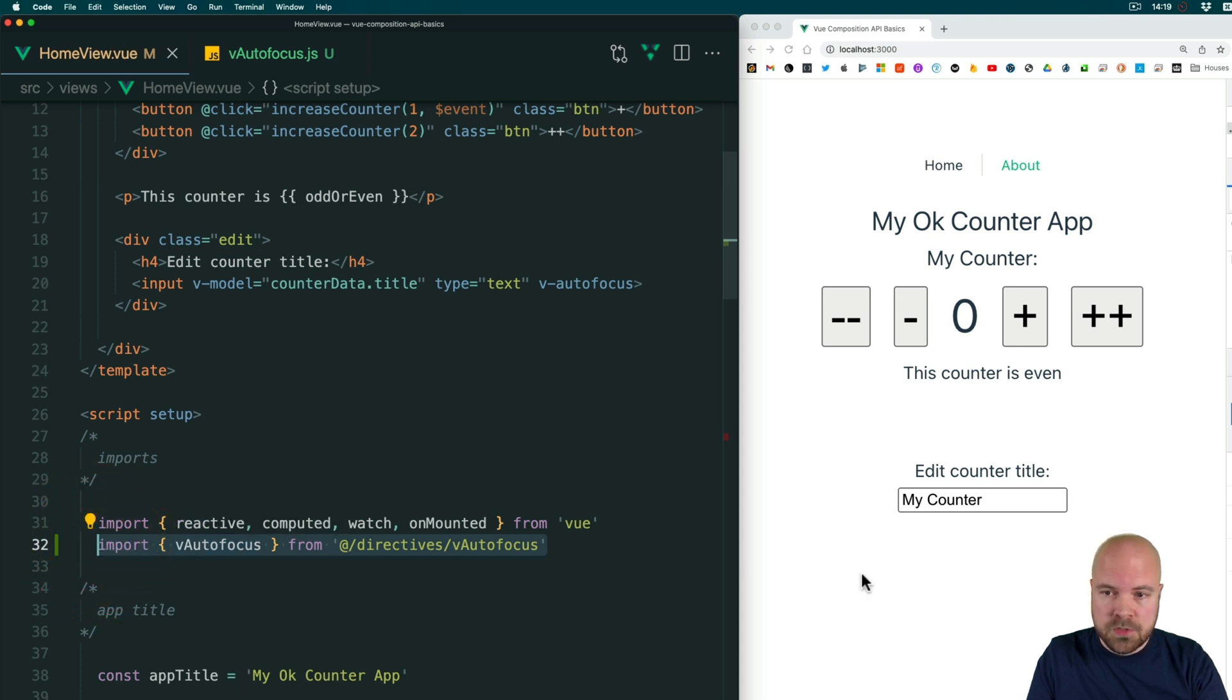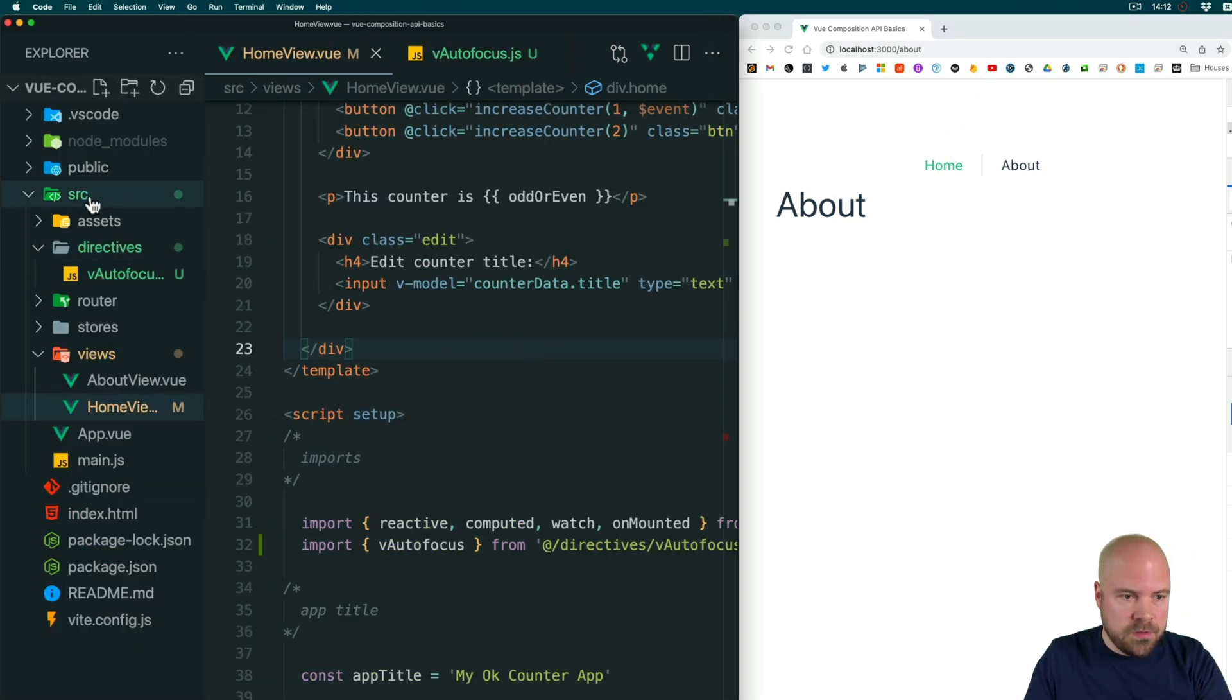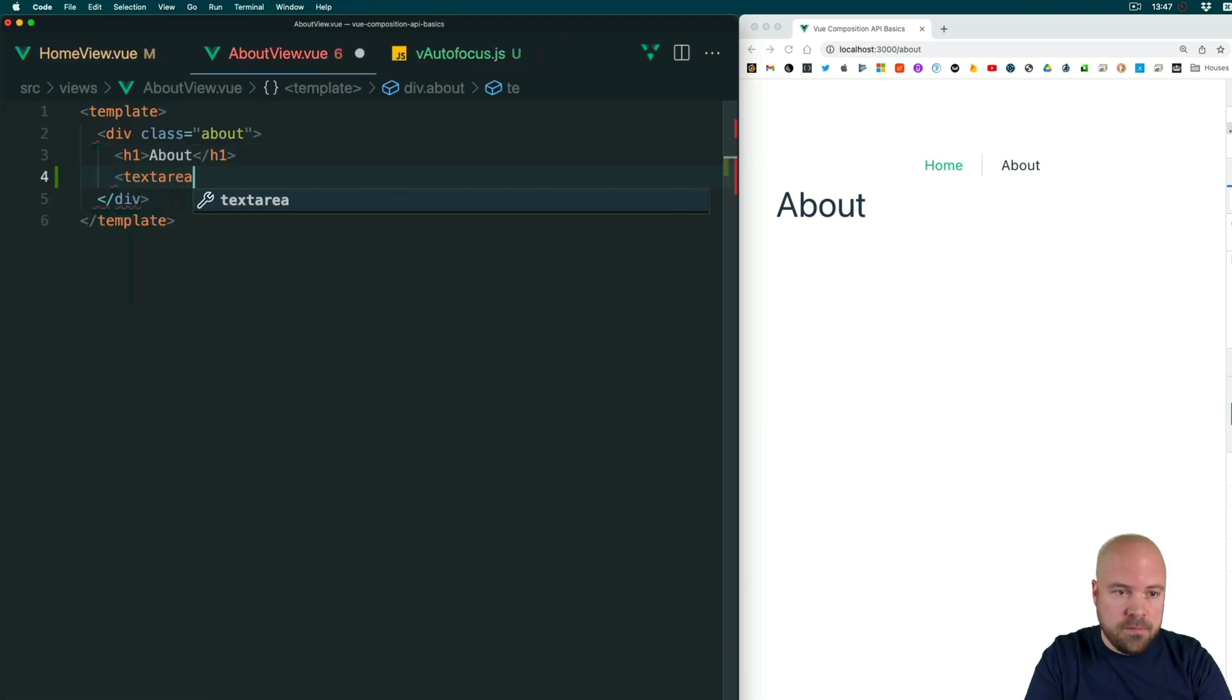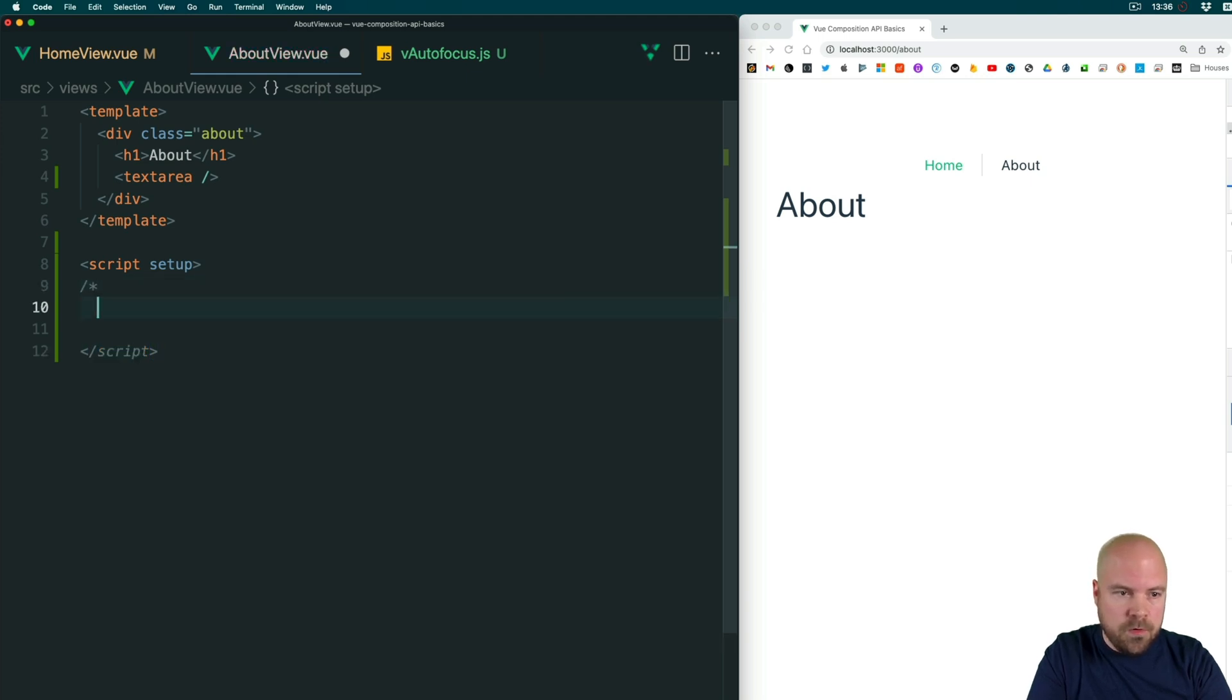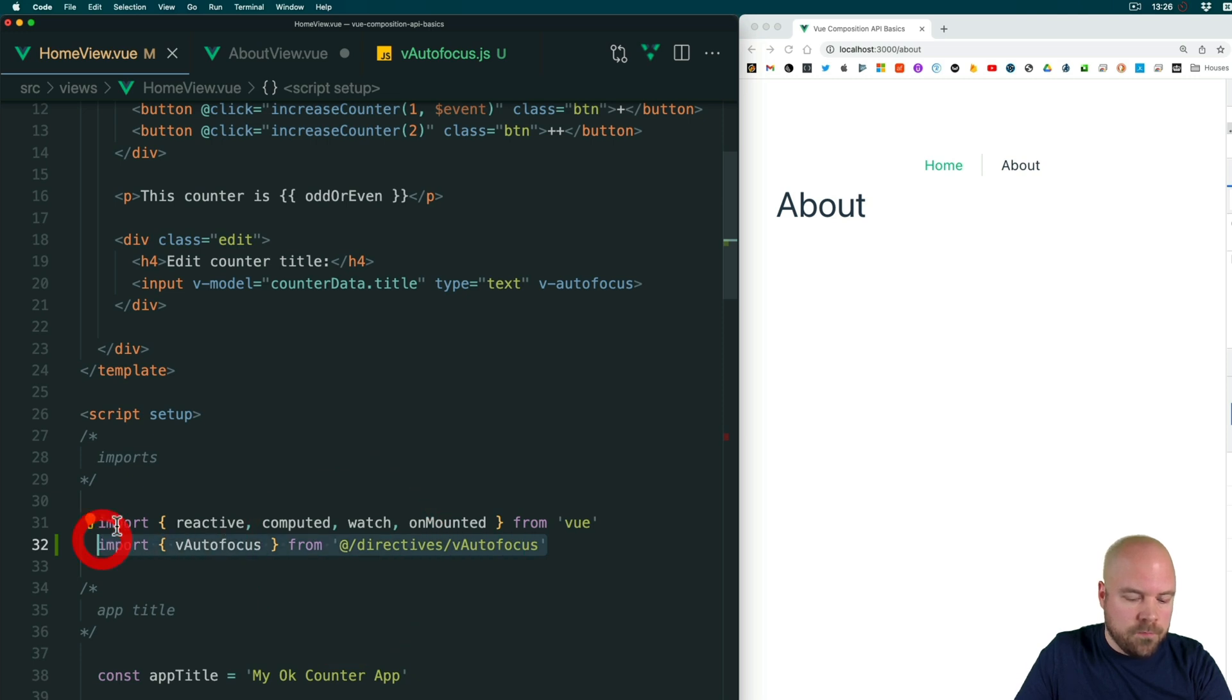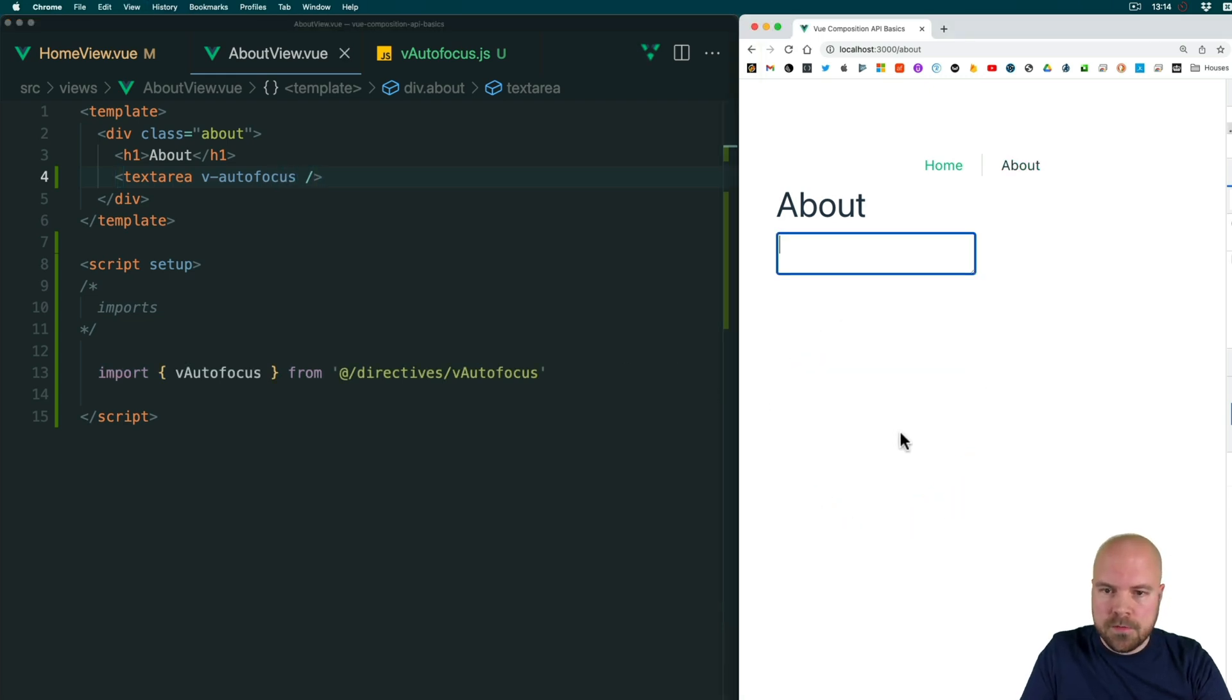Just to demonstrate that, let's add a text area to our about page. Let's open up the about page source/views/about view dot view and we'll add a text area after this heading. Then we need to add our script setup section and I'll add a comment for imports, and then after that I'll just copy the import code from home view dot view and paste that in there. We should now be able to use that here as well, so let's add it to this text area: vAutofocus. Save that, reload, and yes it's working here as well.